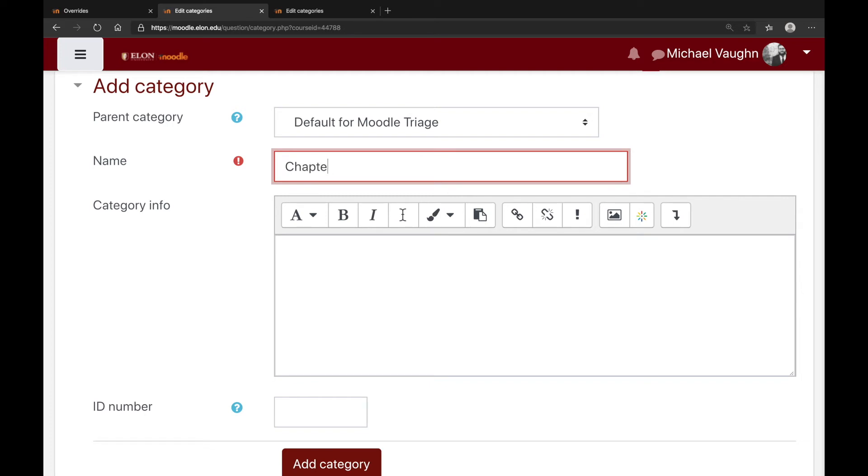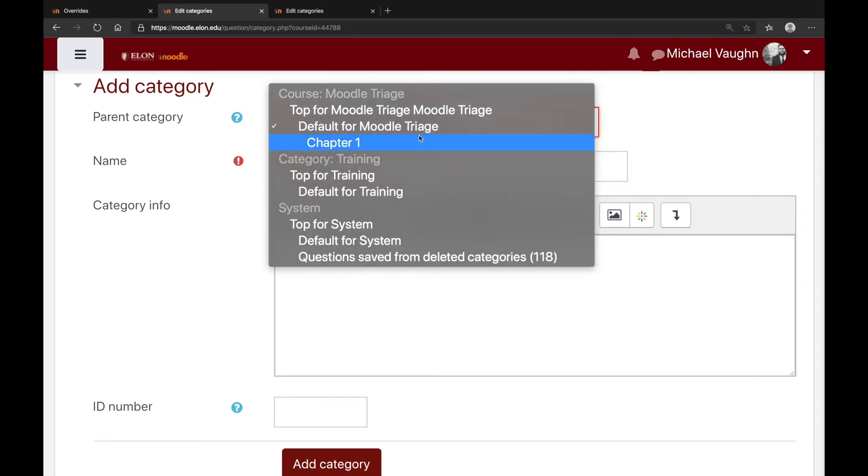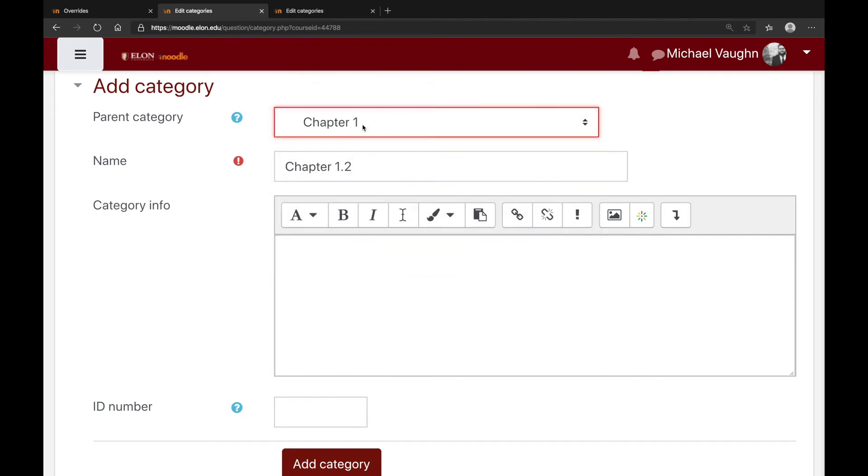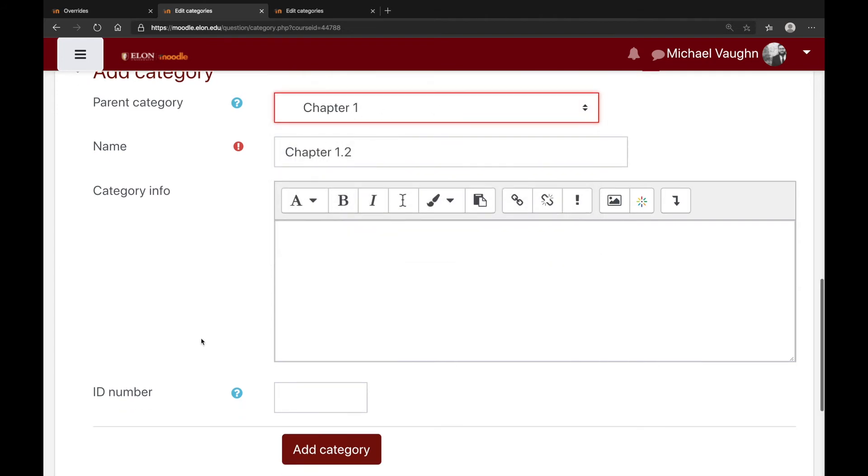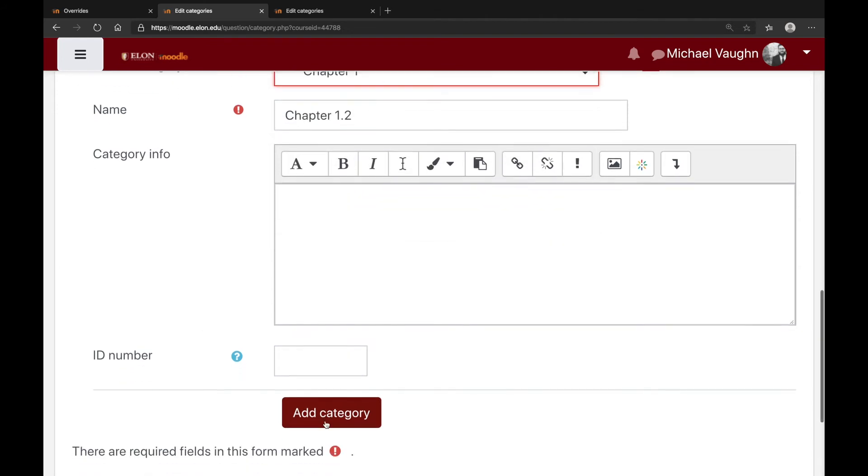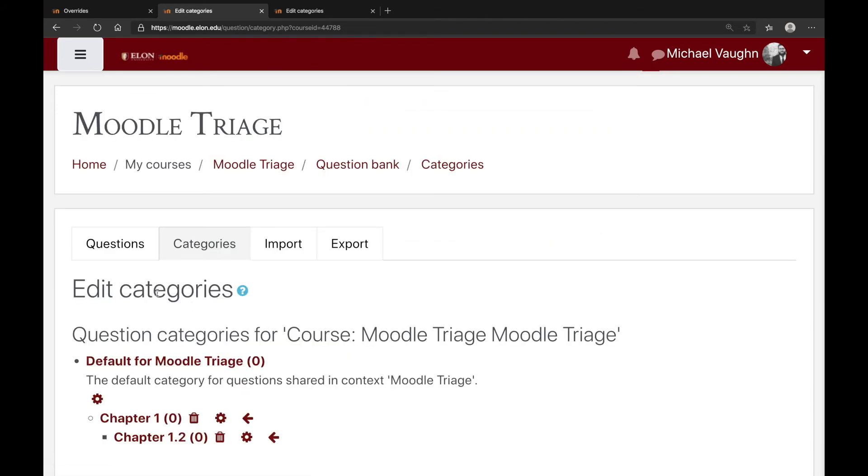I also have the option to change the parent category as I go along. So if I want, I can nest this one underneath the category that I've just created.